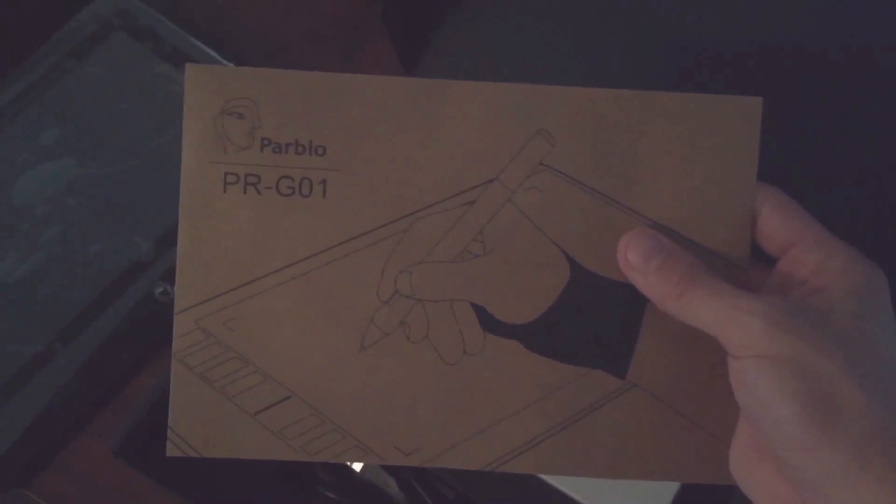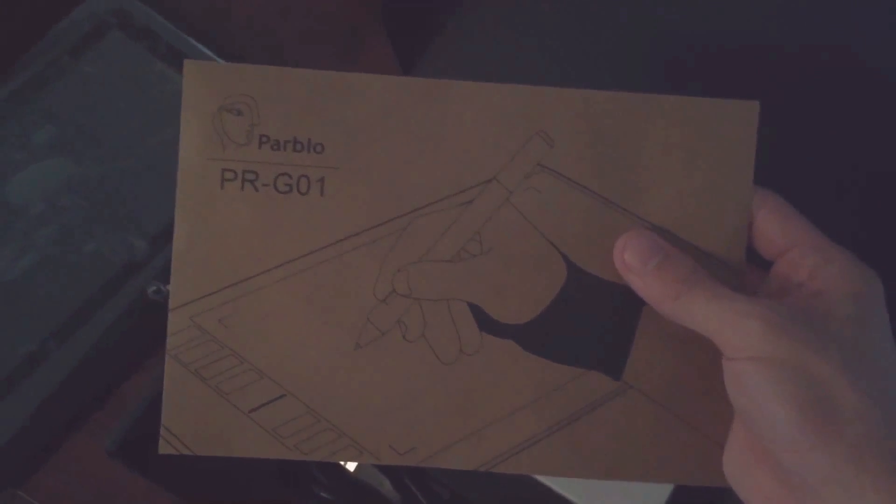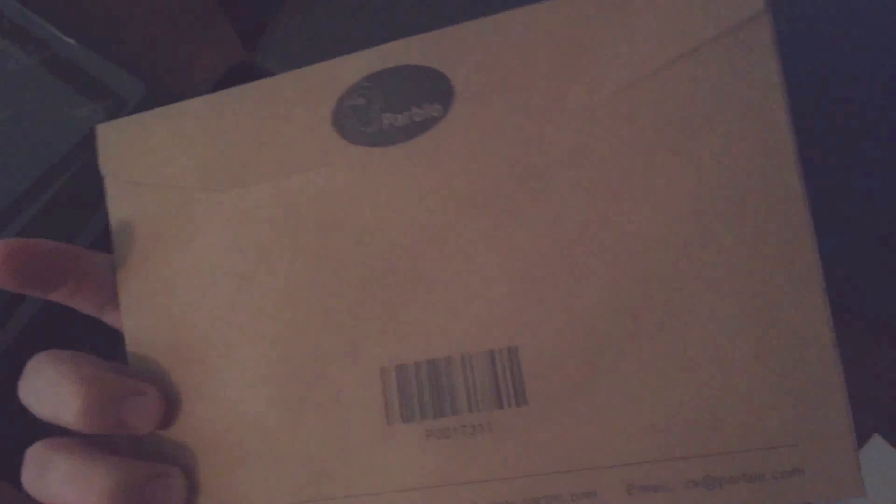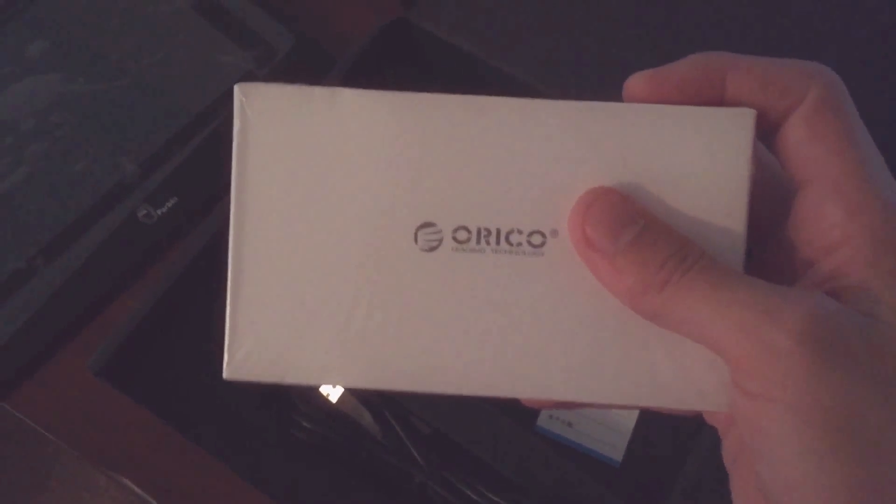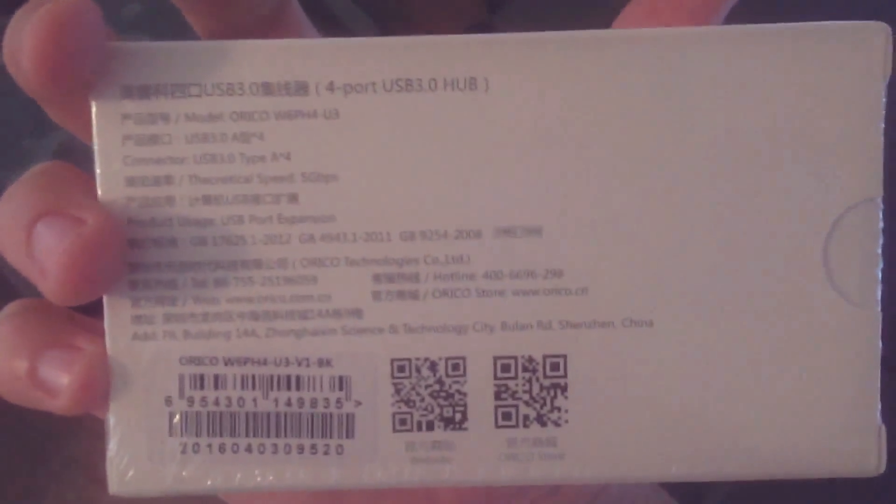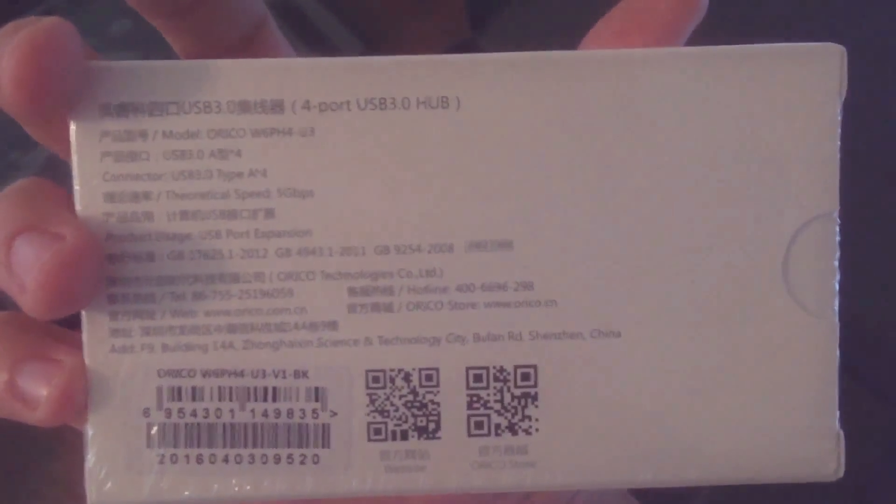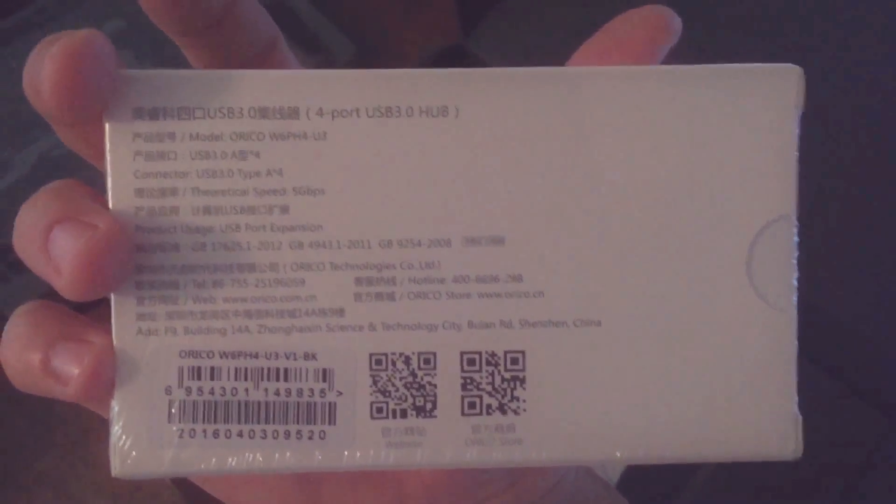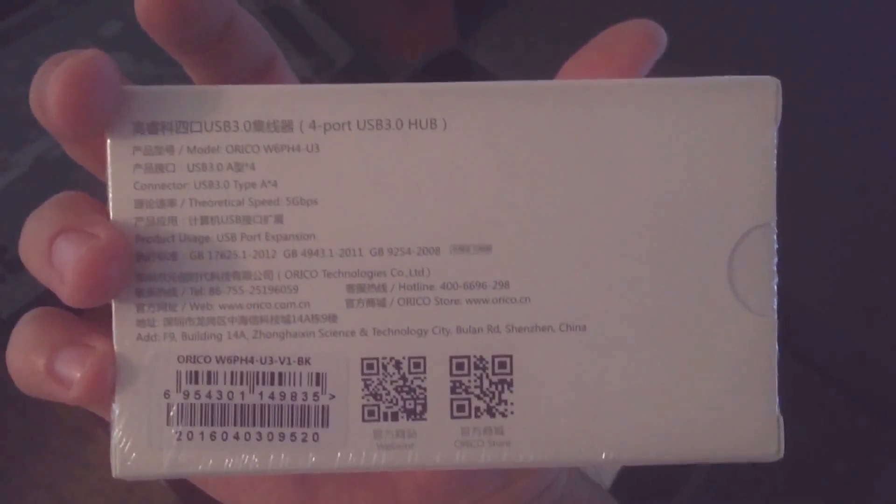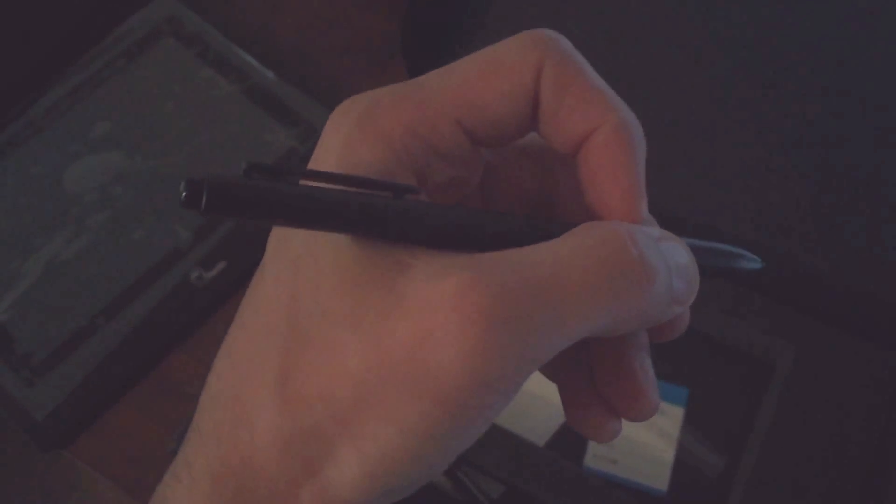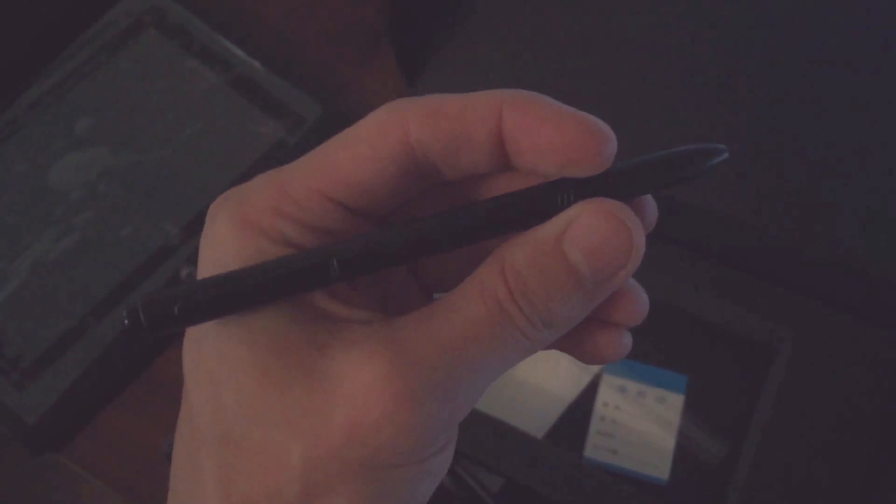It comes with one little drawing glove, which is nice. I believe this is the USB adapter that comes with it. And then you have the pen. It's kind of more regular pen-sized with a little clip and a single button.